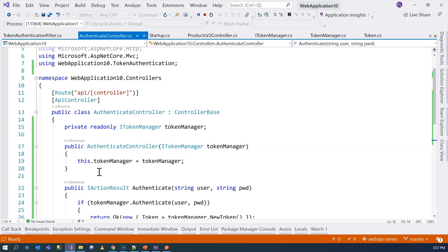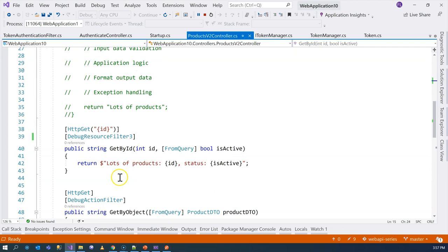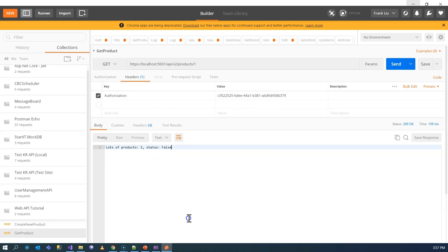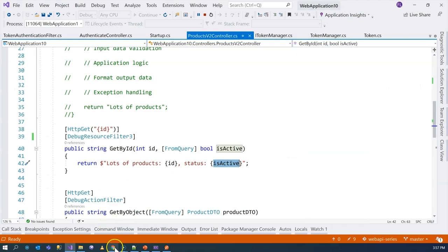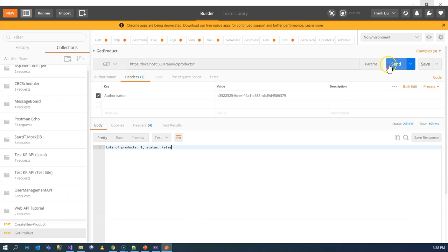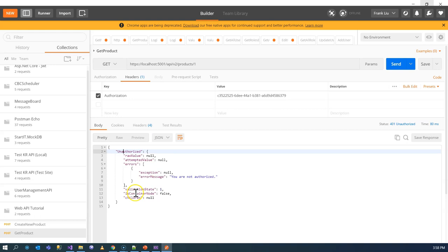We observe the token expiry. The token expires at 3:57:47 PM. Once past that time (now 3:58+), calling the endpoint again returns 'unauthorized — you are not authorized.' This confirms our expiry validation is working correctly. The demo successfully shows that an expired token is rejected by the token authentication filter.